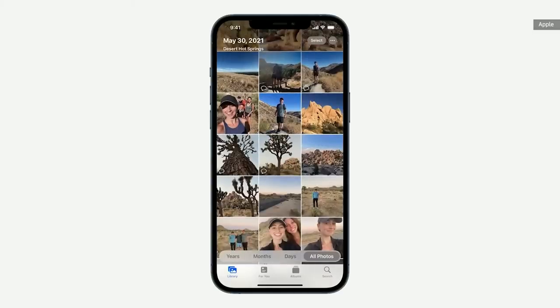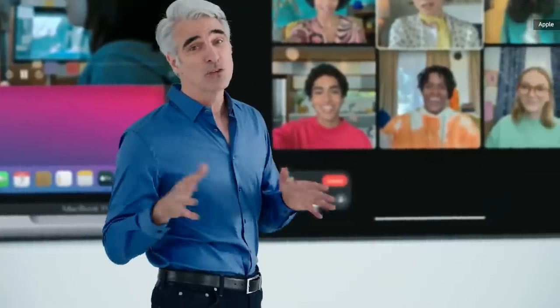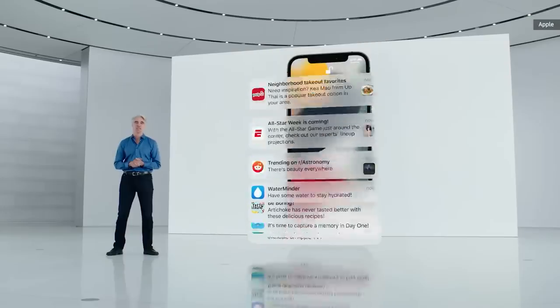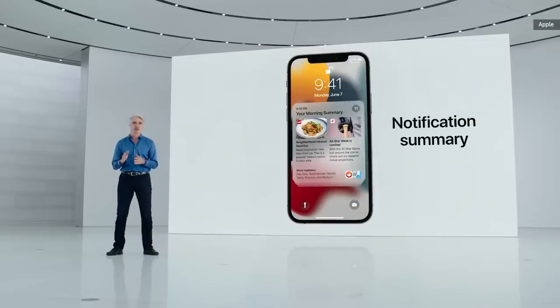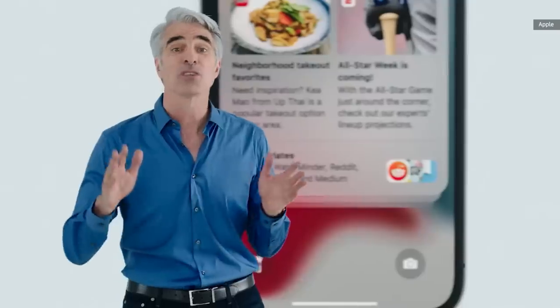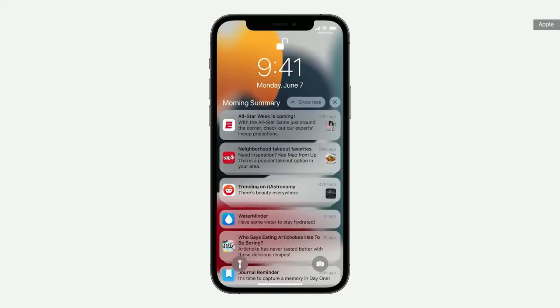We have new tools to help you focus on what matters most. We're introducing the Notification Summary — a helpful collection of your notifications you can schedule to be delivered at any time you choose. We use on-device intelligence based on how you interact with your apps to arrange the summary so it's easy to quickly catch up. Notifications in the summary are ordered by priority, with the most relevant ones rising to the top.